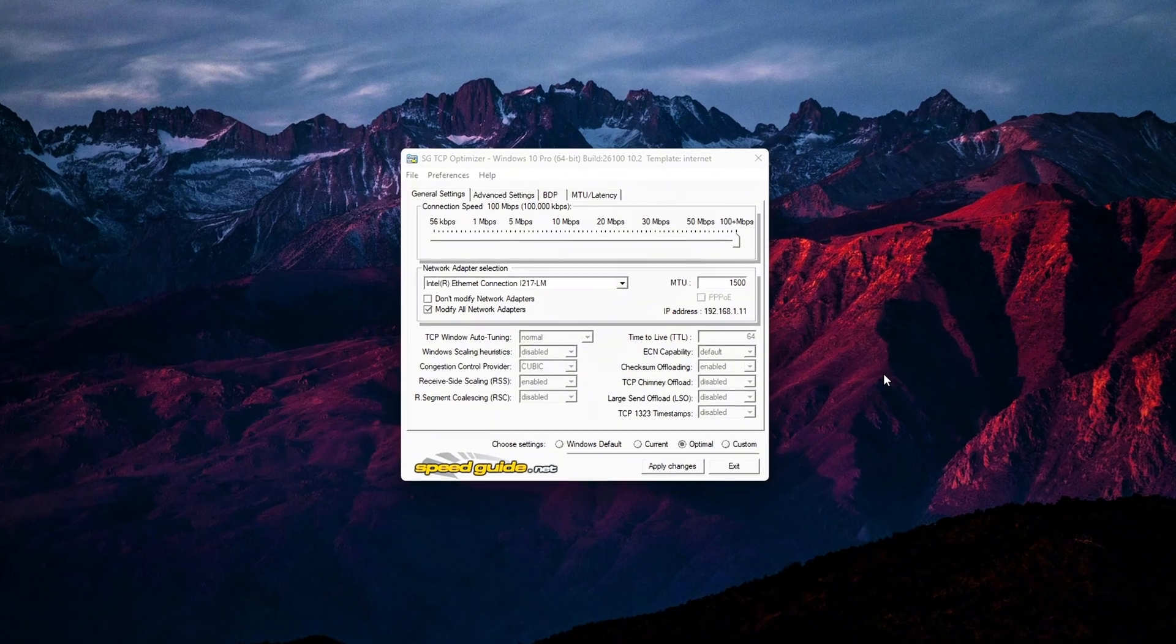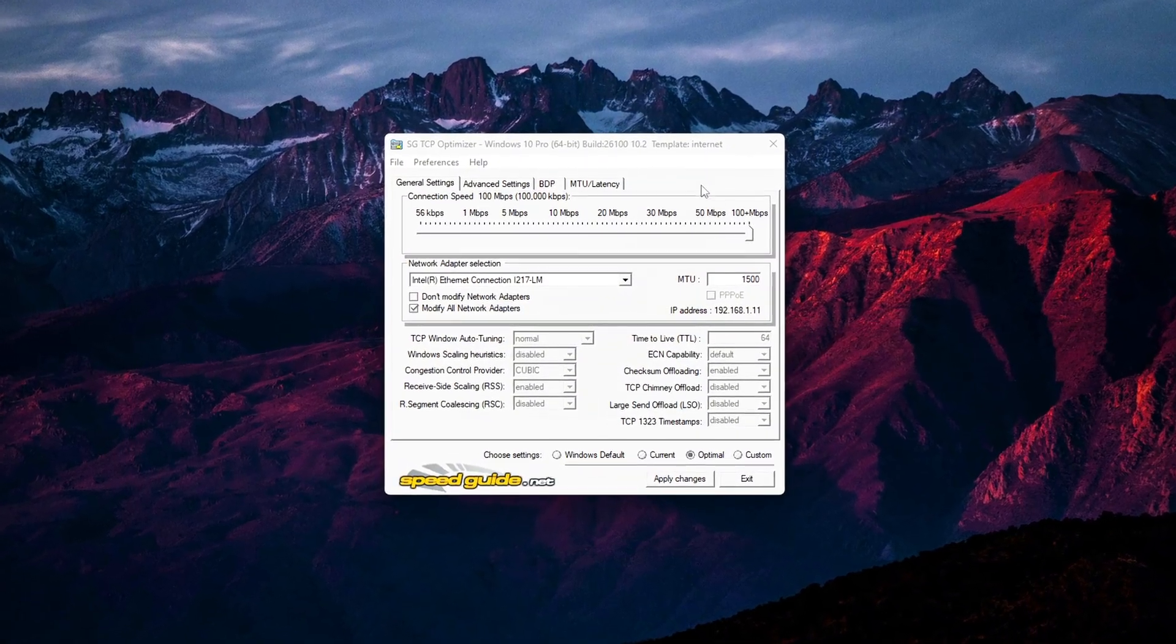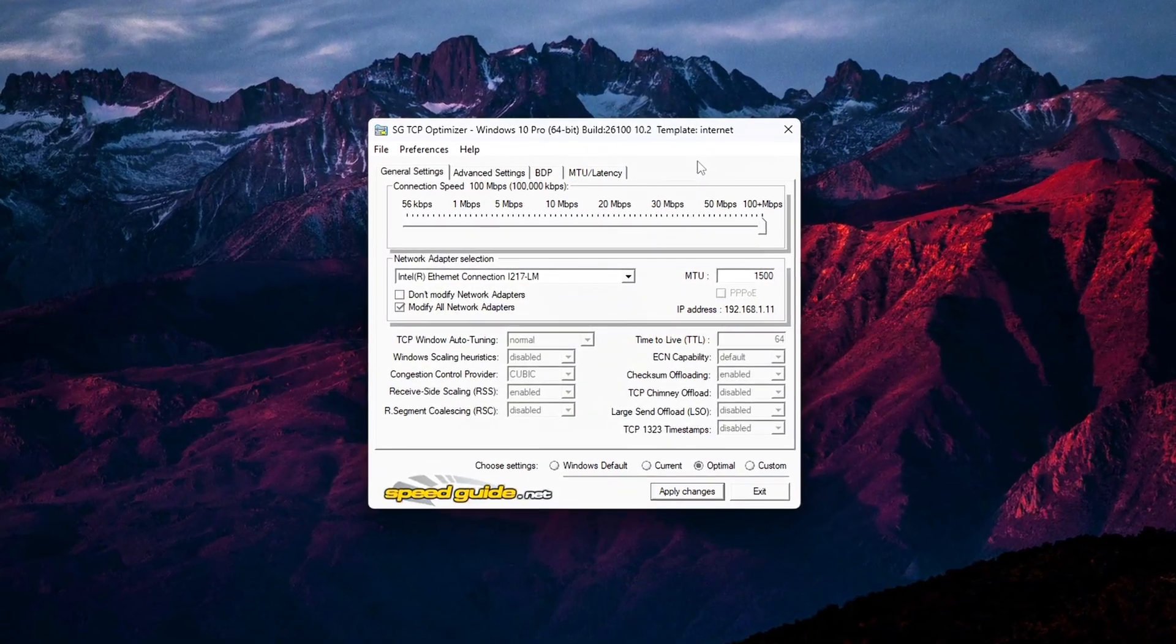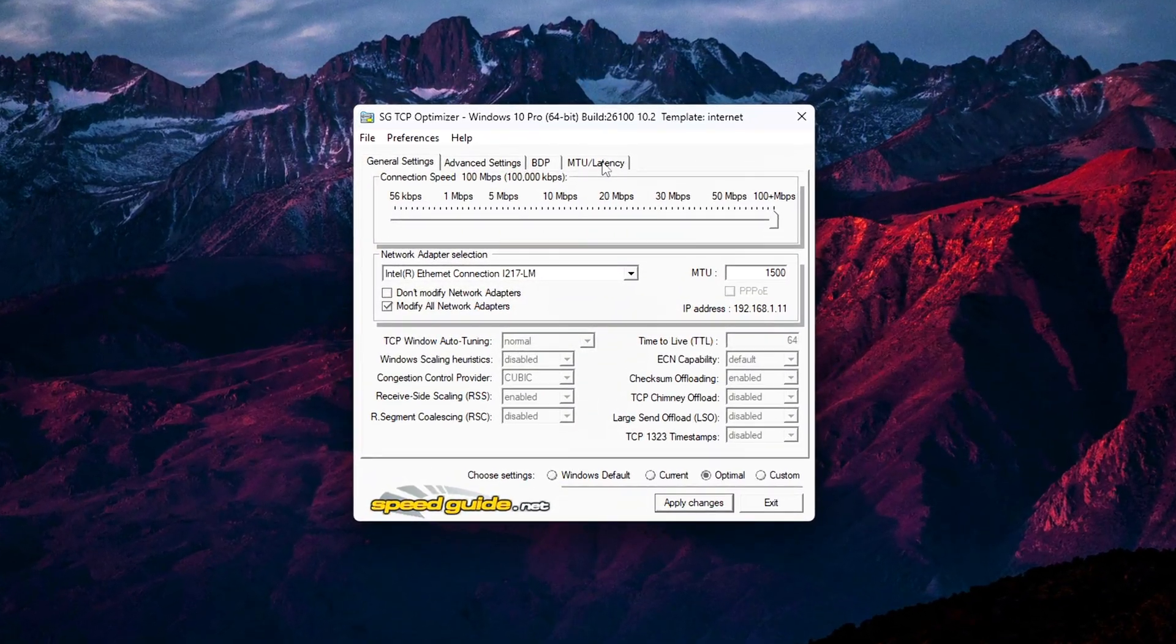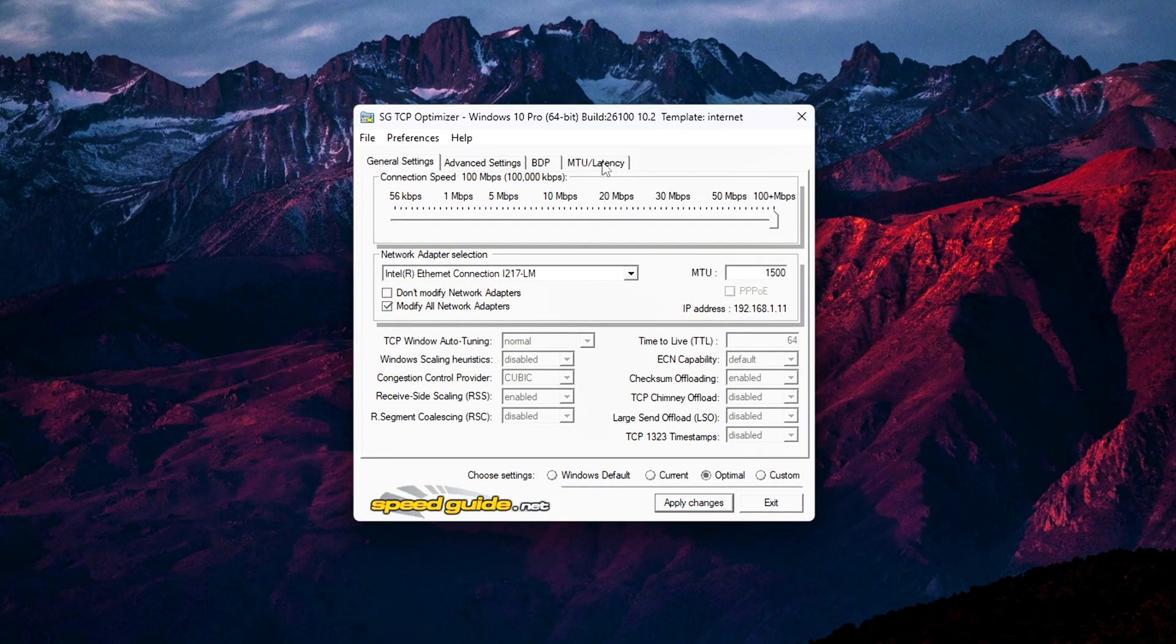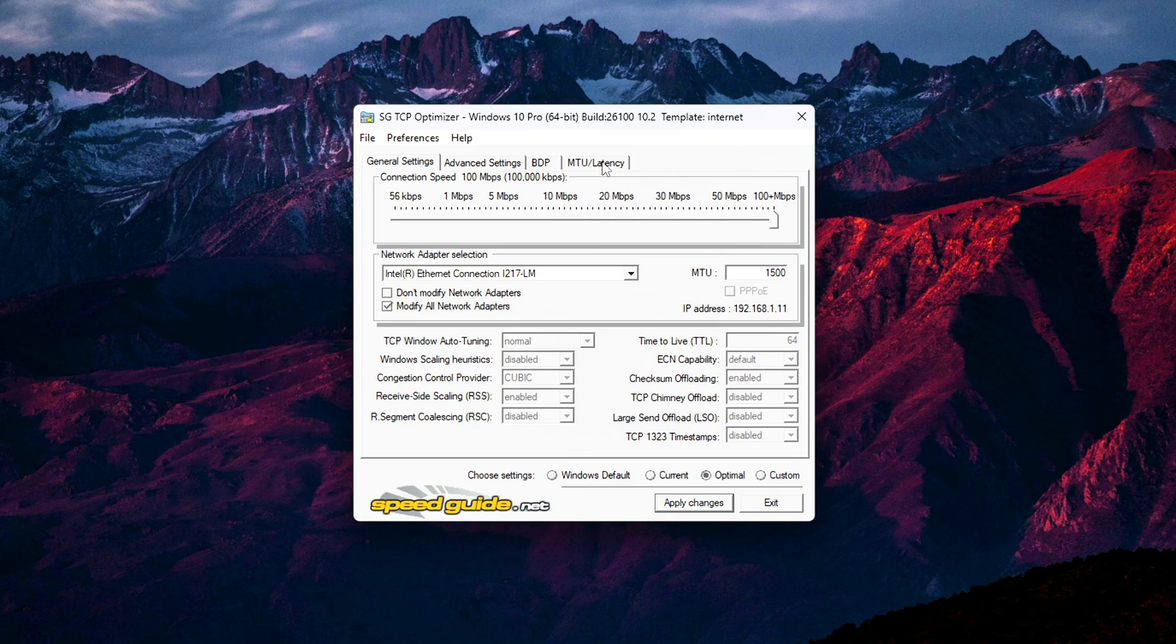Step 4: Finding your optimal MTU. Now that we've got the basics and your adapter setup, it's time to dial in something a lot of people skip: MTU, or Maximum Transmission Unit. What's MTU?